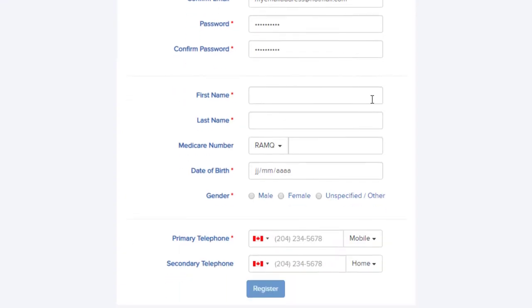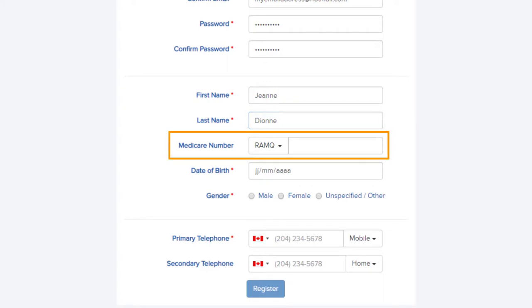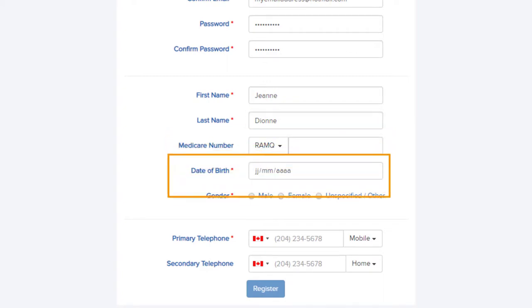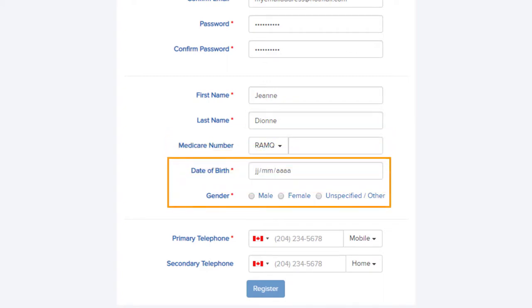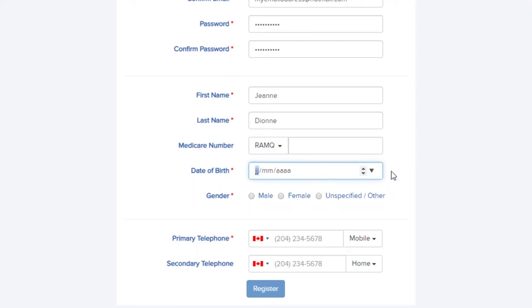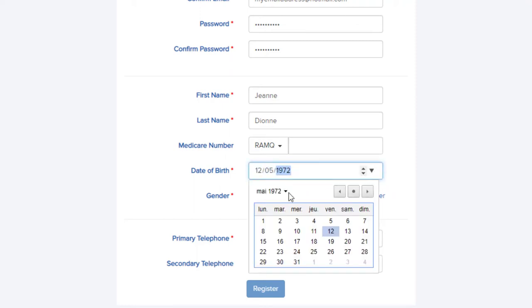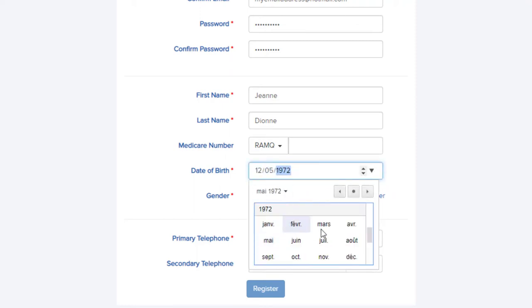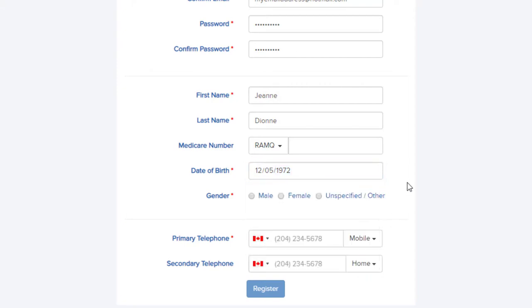Enter your first name and last name. If you have a health insurance card number, enter it here and the next fields will autofill. Otherwise, enter your date of birth here. You can use the provided calendar to select the date. Then select your gender.